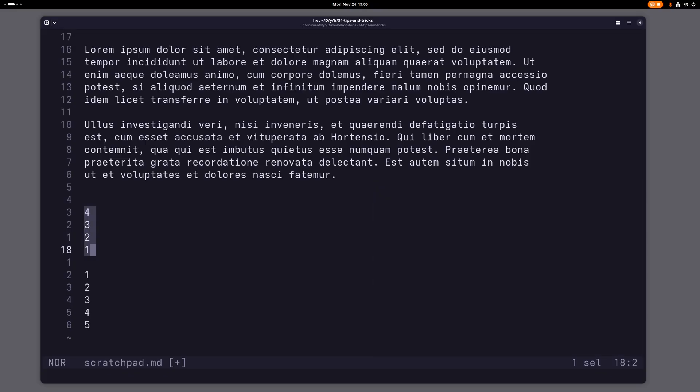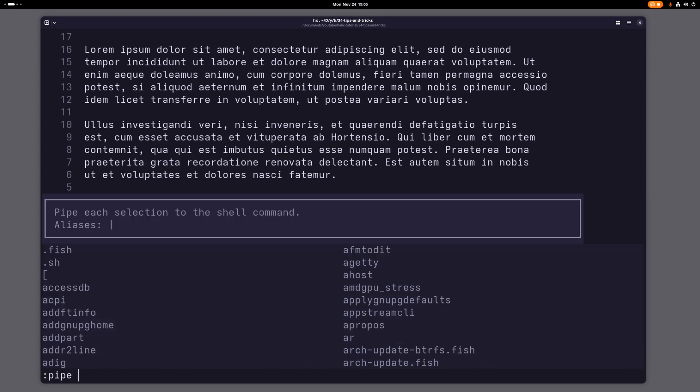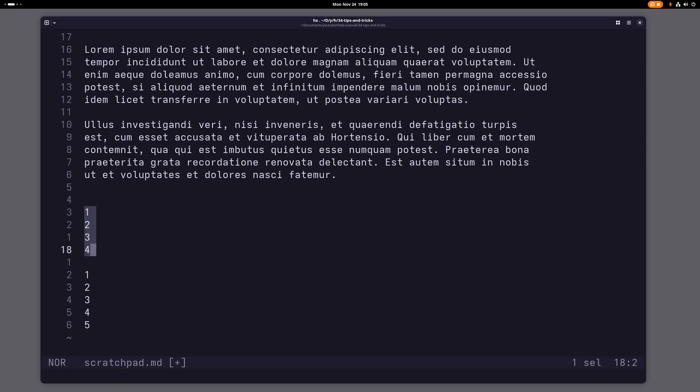So that would work this way. That, by the way, also just works if you don't want to split your selection. That just works on one large selection. So if I do this here, I can just pipe this selection into the shell command sort and then it will be sorted like this.